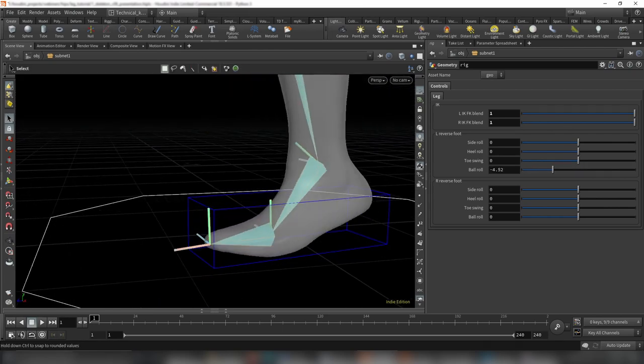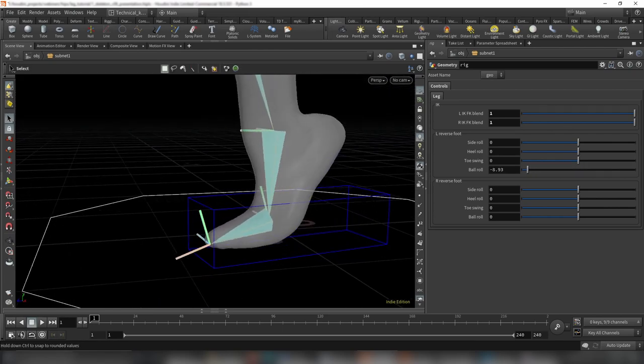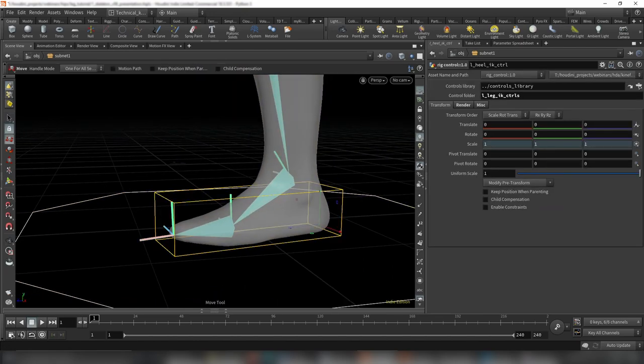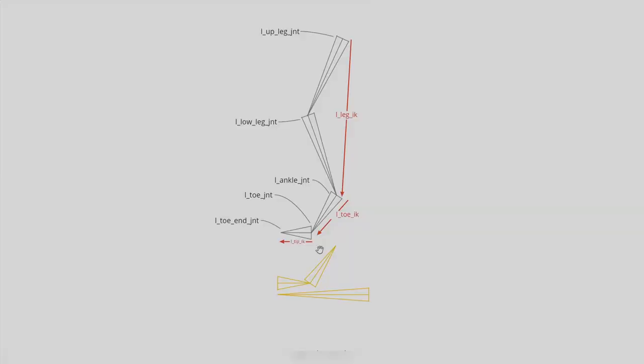We will start by learning how to place joints, orient them, and edit them at any stage of the rigging process.